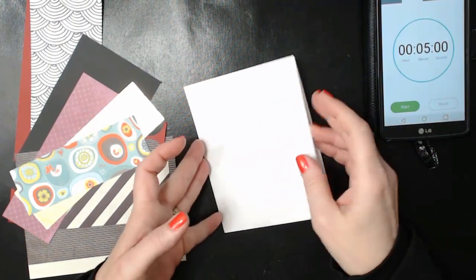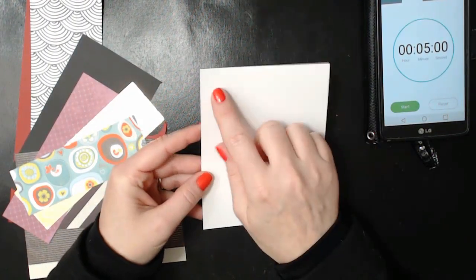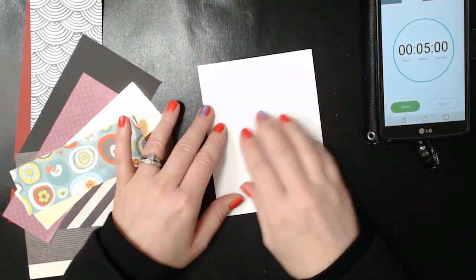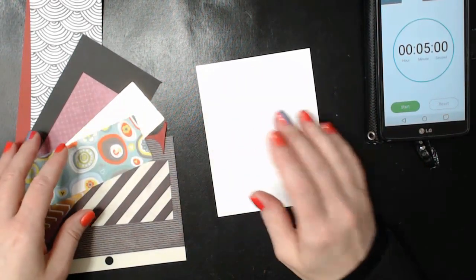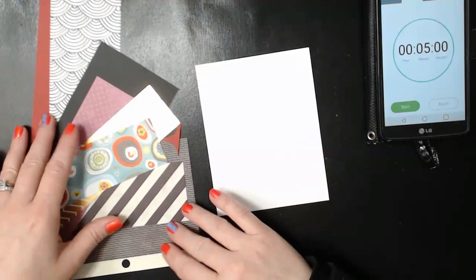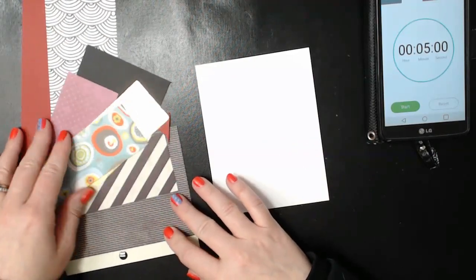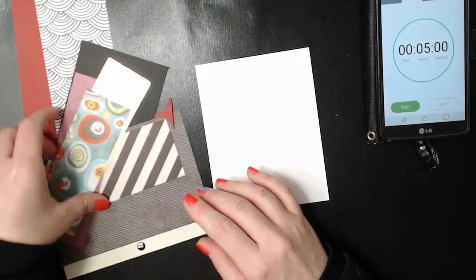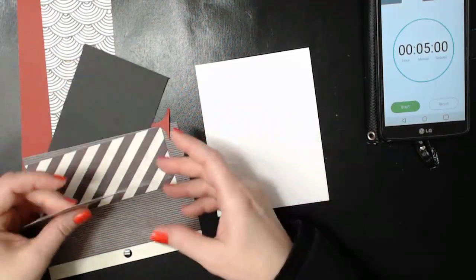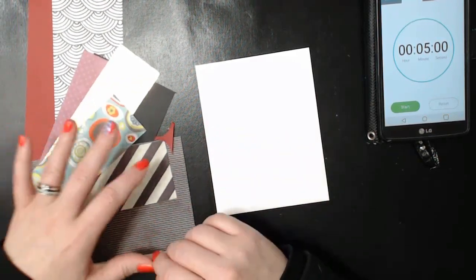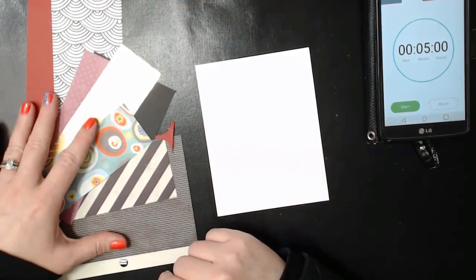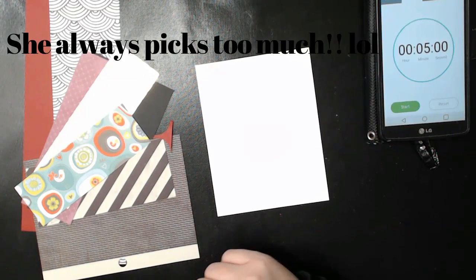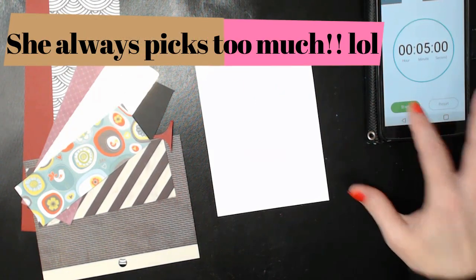I'm working with a regular A2 size card base today, four and a quarter by five and a half of white Neenah 110 pound cardstock and I've got a bunch of stuff here and I just picked scraps from my scrap pile from when I'm creating cards and I won't be using all of this obviously but I like to give myself a variety. So if you've got everything ready to go we'll get started.